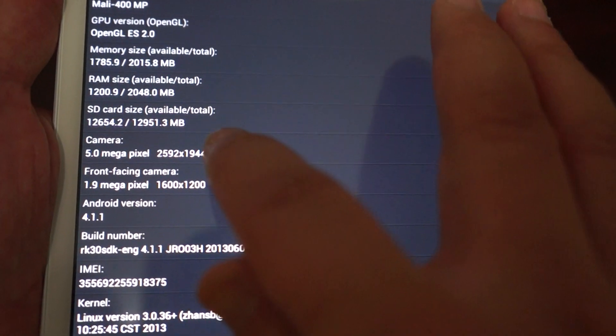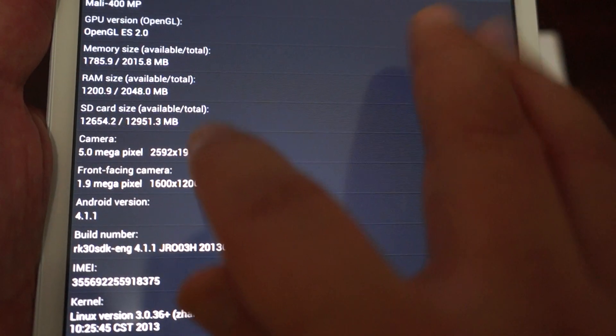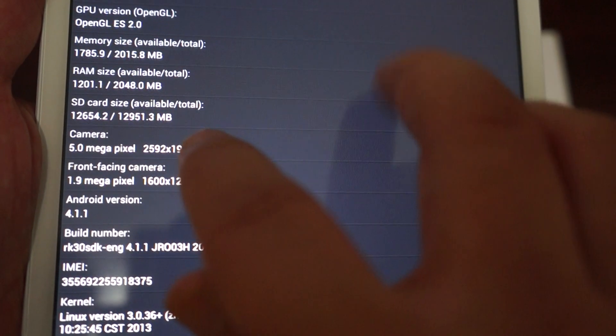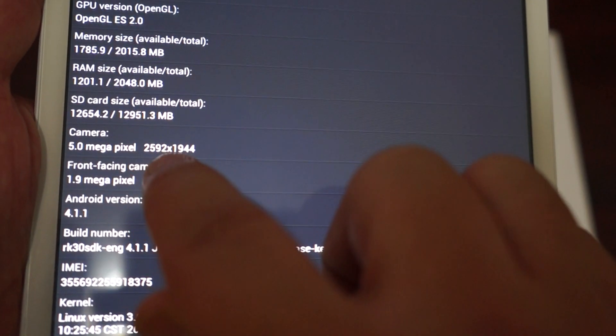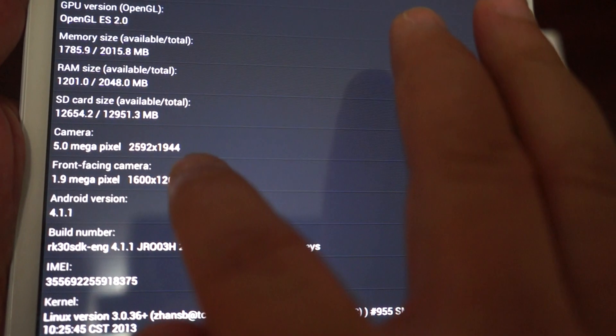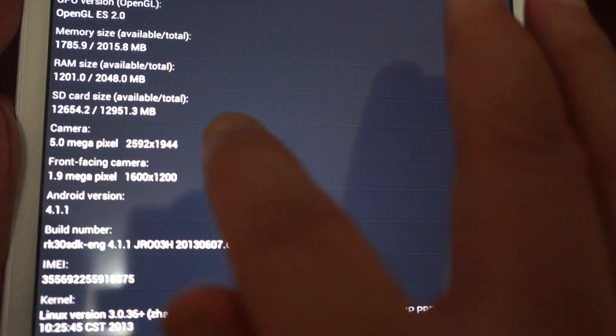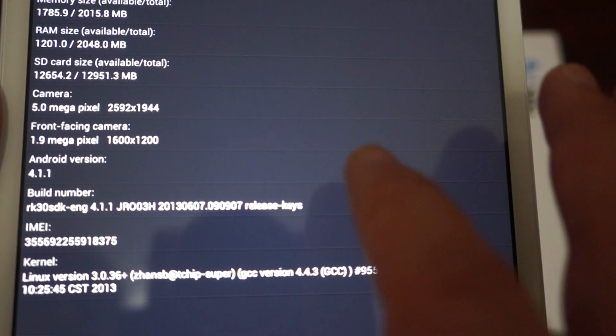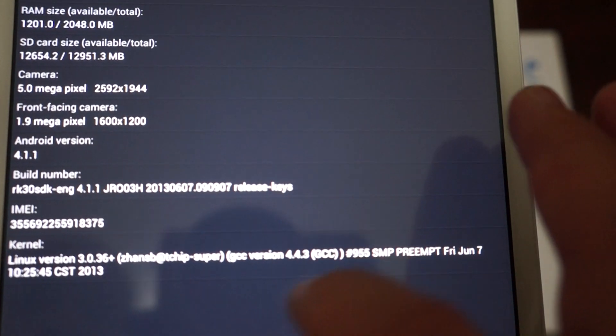It has a 5 megapixel back camera with 2592x1944 pixel resolution, a 2 megapixel front camera, and it's running Android 4.1.1.